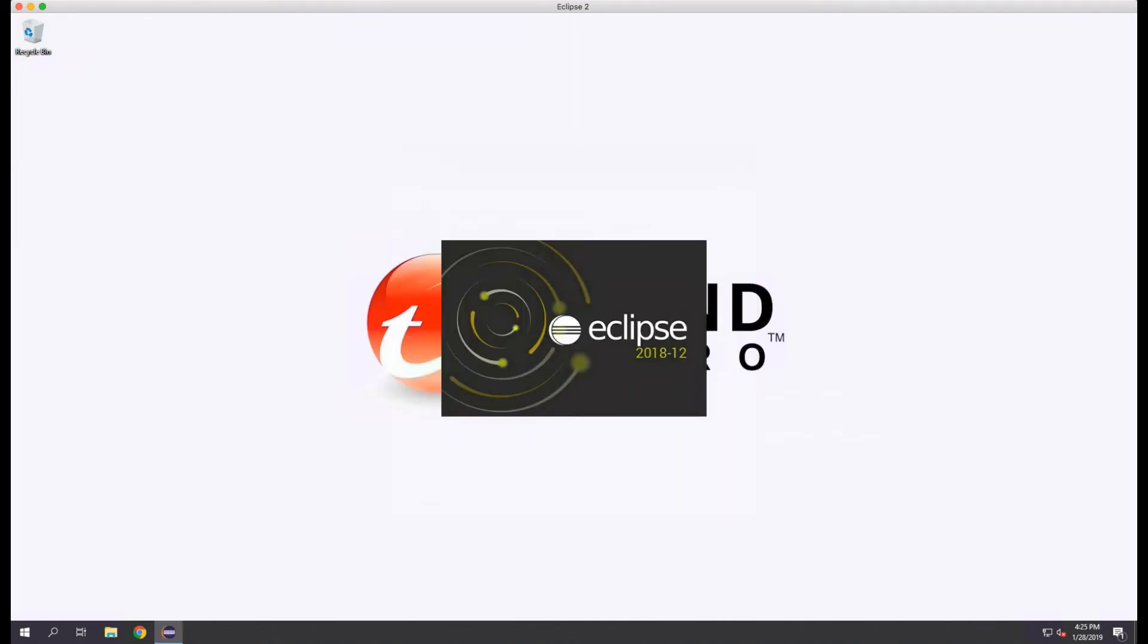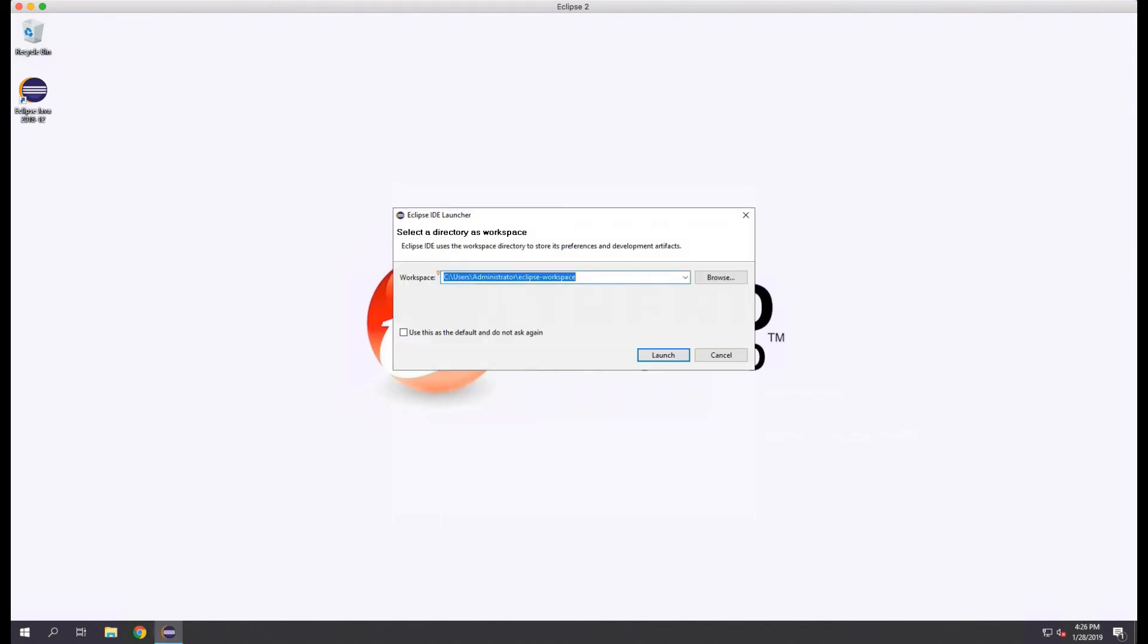When Eclipse launches, you'll be prompted for a workspace. You can accept the default if you like, but in this case I'm going to change it to Deep Security Workspace.